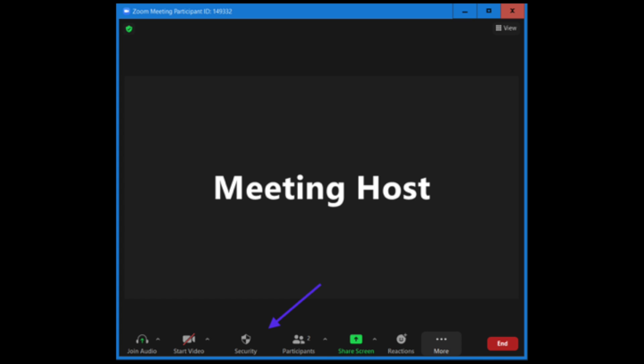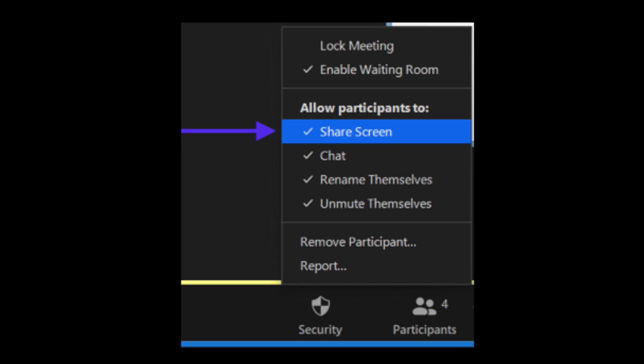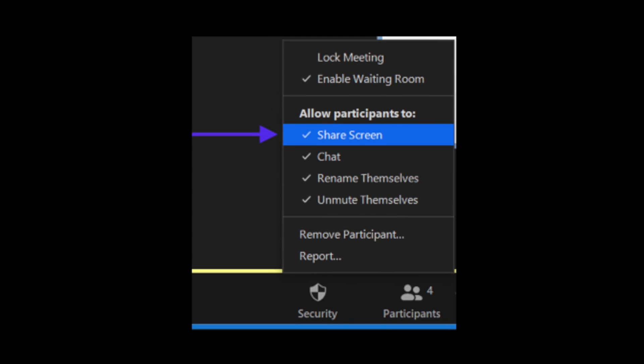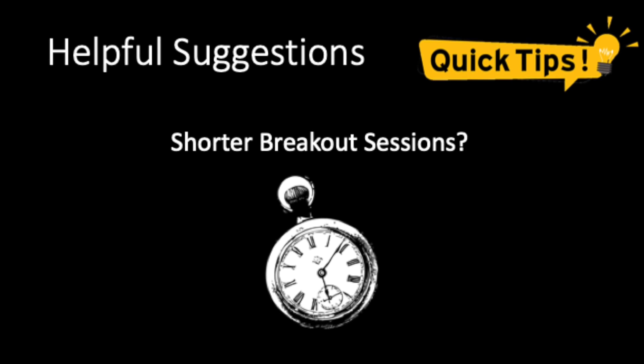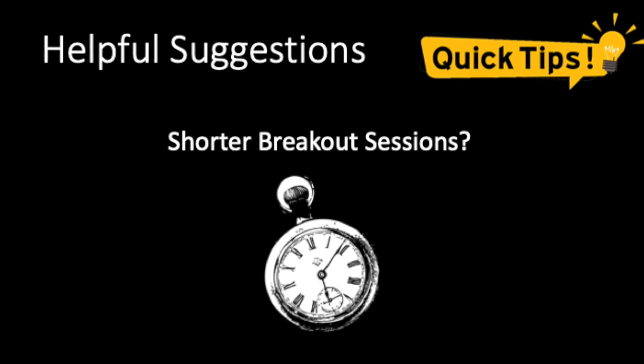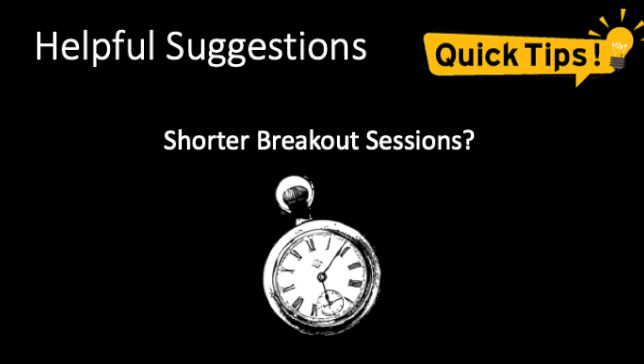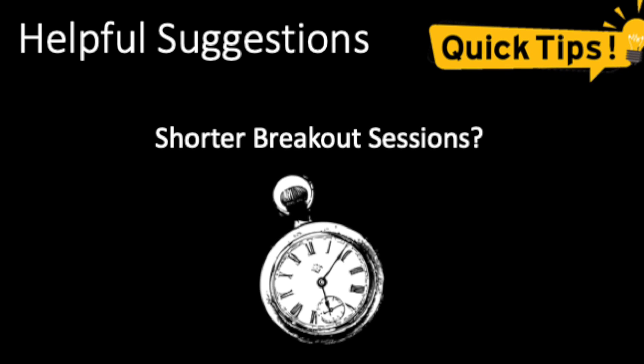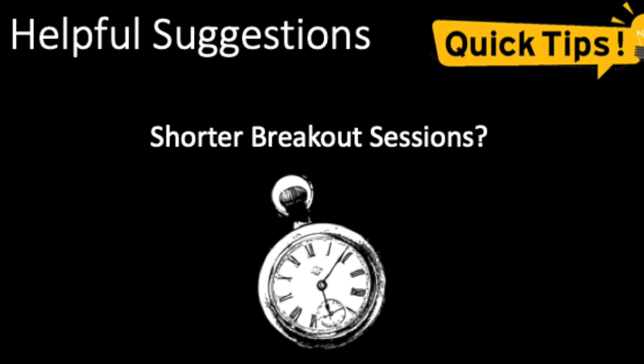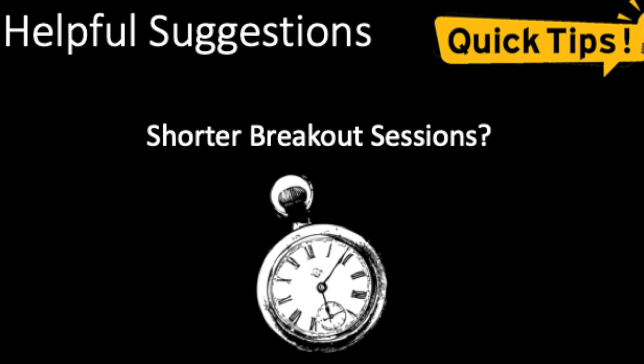Allow participants to share their screens and confirm that this setting is enabled under Security. Determine the appropriate length of time. For example, instead of one long breakout session, try breaking it into shorter, multiple sessions.